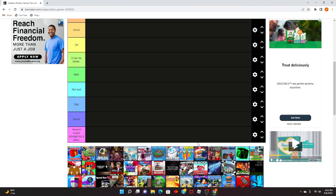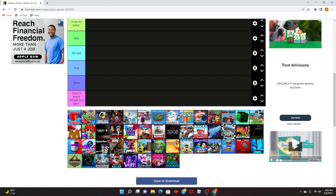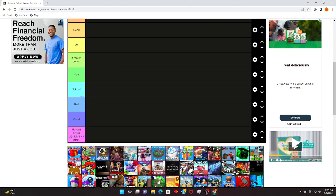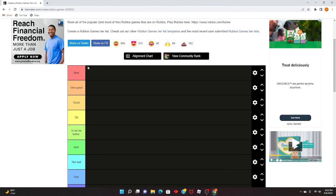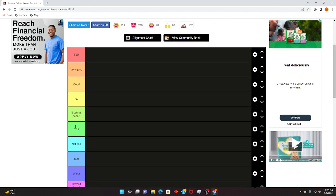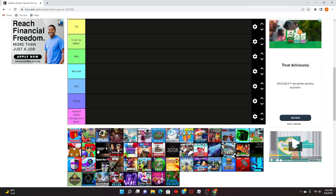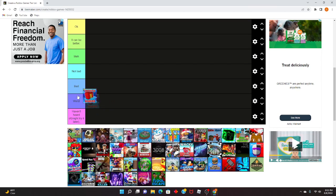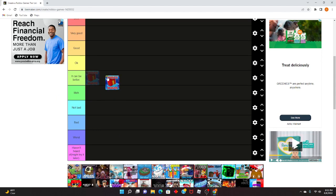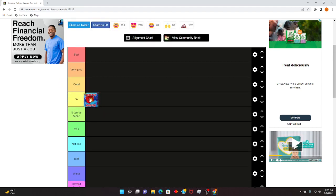So if you get mad at some of them, just tell me. I play mostly all of these games. So it's going bad, it's very good, good, okay, can be better, not bad. So horrific housing is actually not too bad, it's pretty okay.